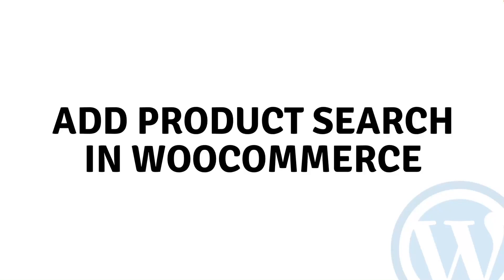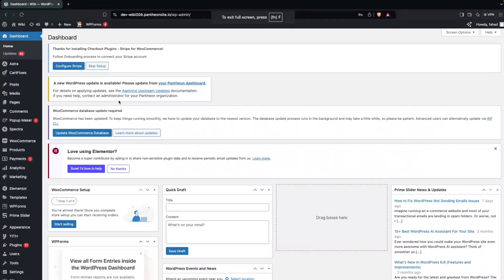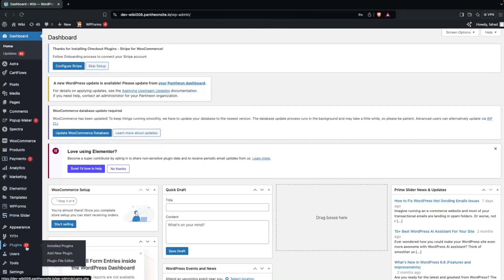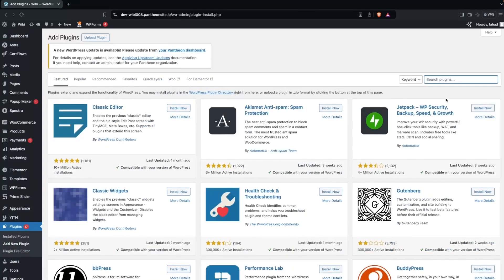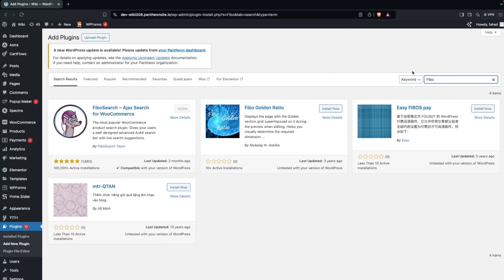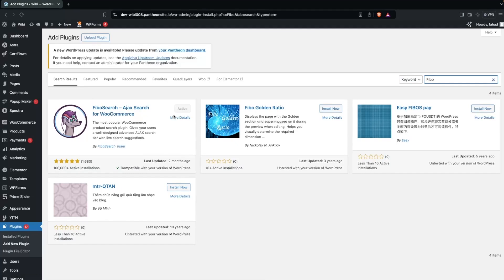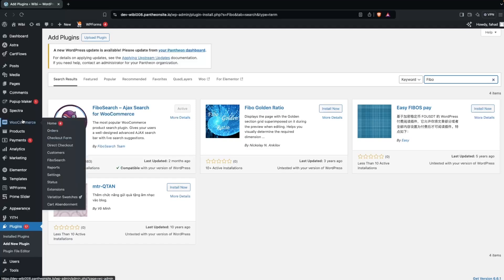Hi everybody, today I'll show you how to add product search in WooCommerce. To add the product search in WooCommerce, first we have to go inside Plugins, click on Add New Plugin, and search for Fibo Search. As you can see, Fibo Search appears at the top of the results. We have to install it and then activate it — I've already done that.